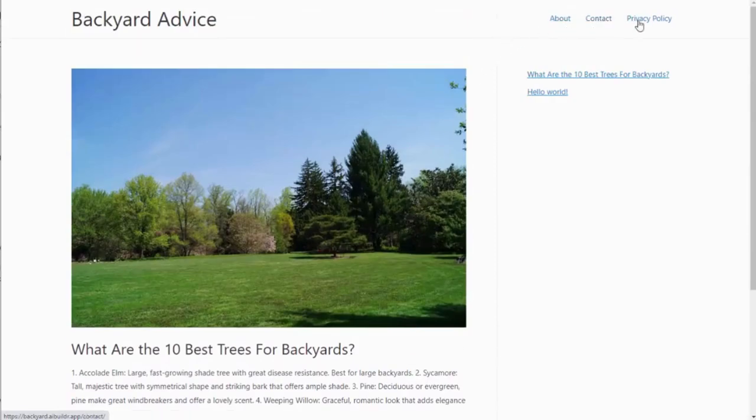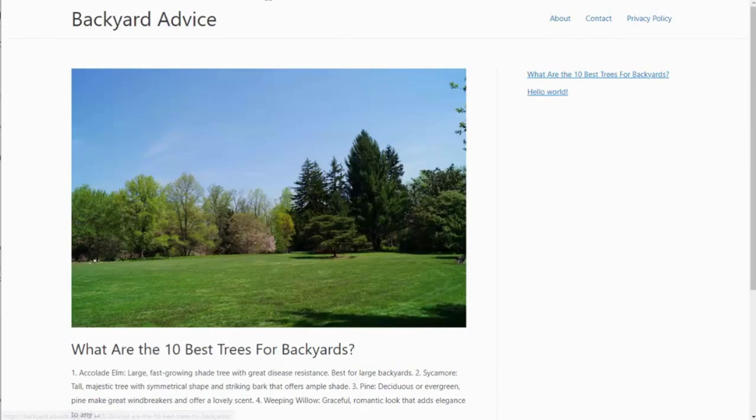It created our About, Contact, and Privacy page. And from there, we can just keep adding more and more content.